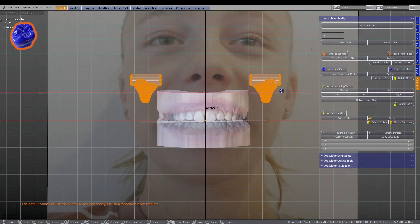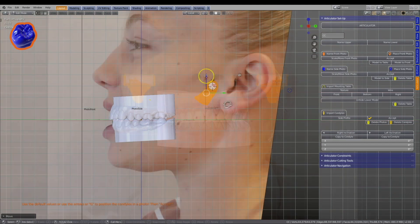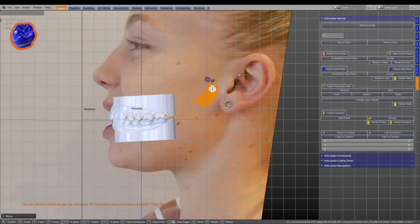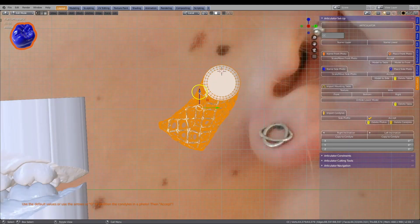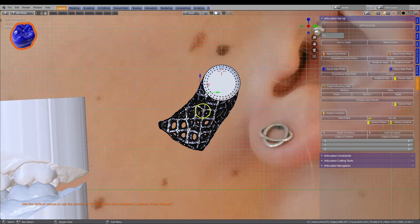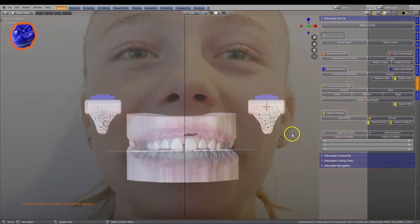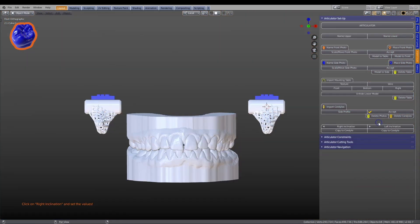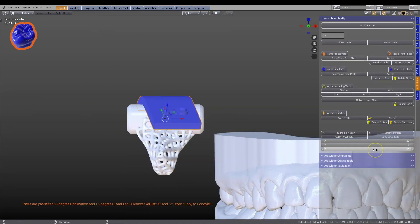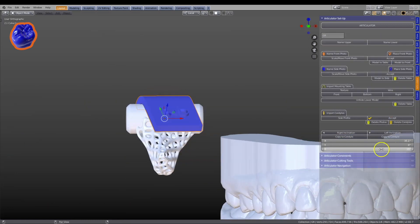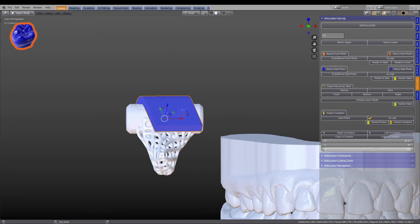Then move the biologically designed condyles into position. Condyles are fully adjustable, including Bennett's side shift.